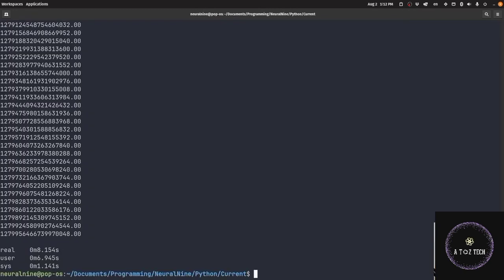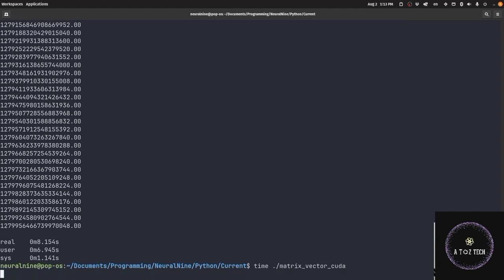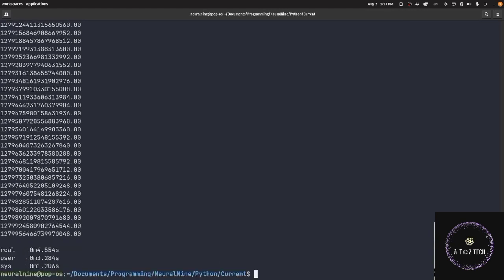Now I will show you the output of the two files. The size was 40,000. We have the without CUDA file with time of 8.15 seconds. Now we will run the CUDA file. We have the time for 4.5 seconds. This was the difference.